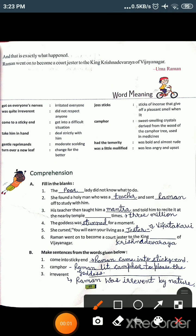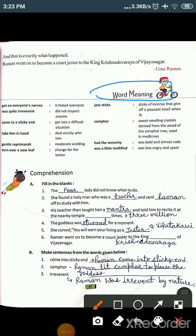Students, the first one is word meaning. In the chapter I have explained all the word meanings, so you have to learn all the word meanings of the chapter. So first is comprehension. The first question is fill in the blanks.